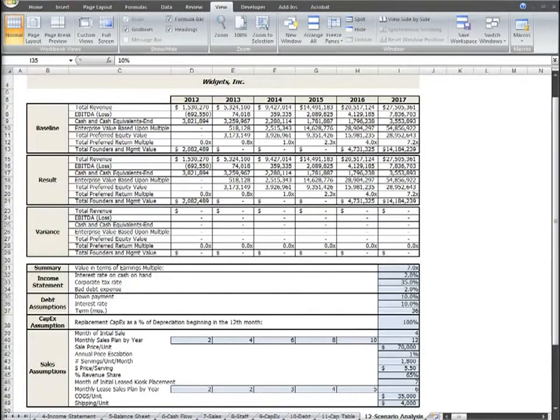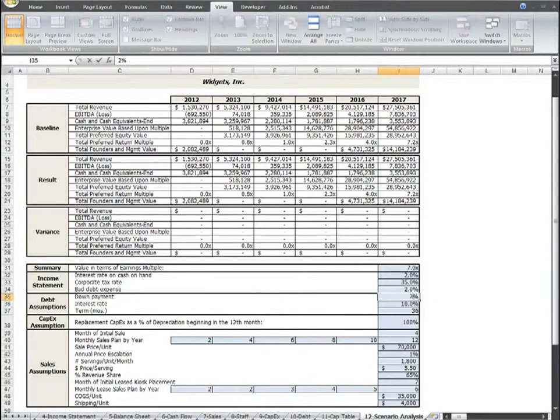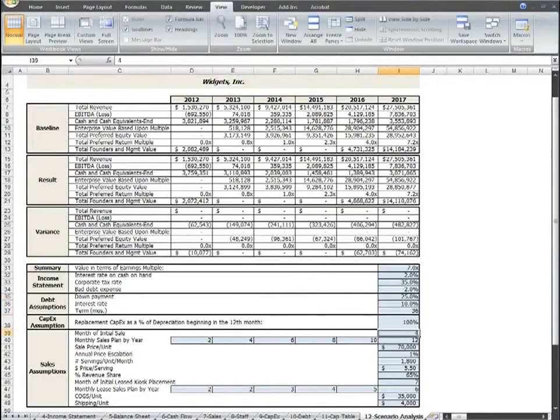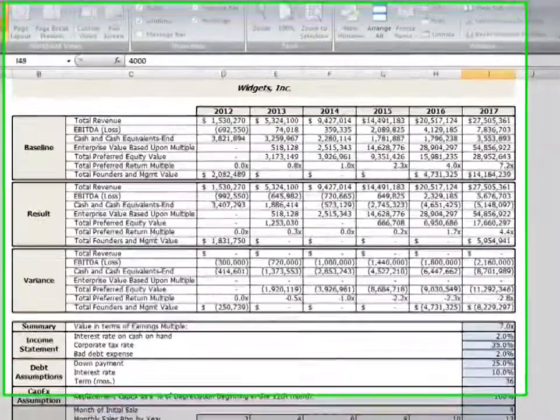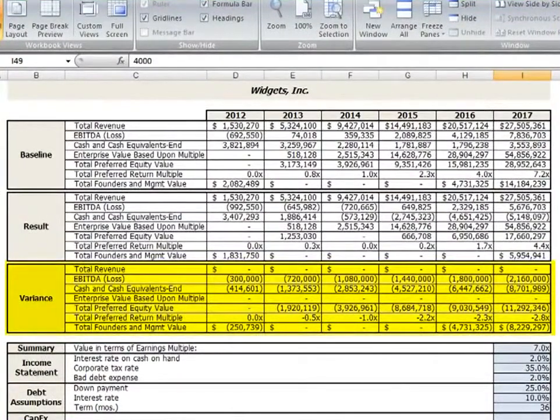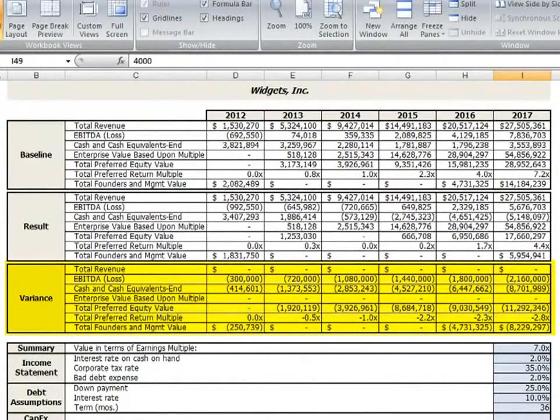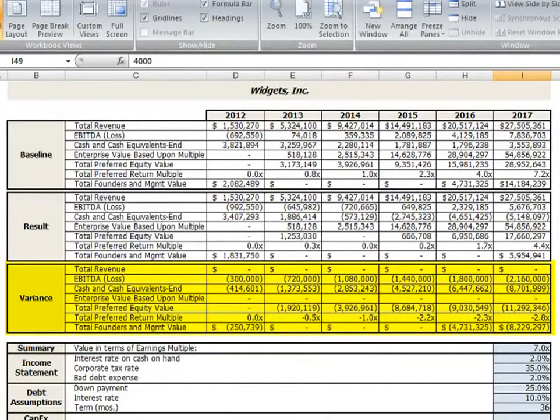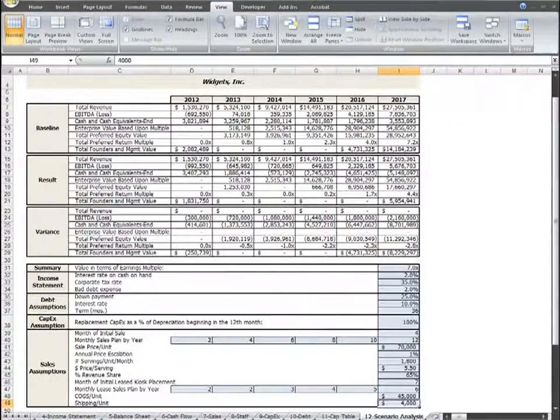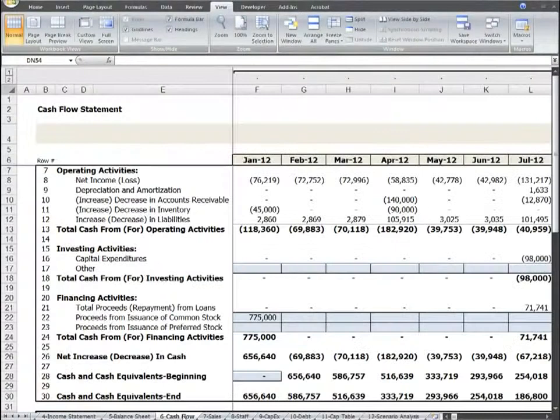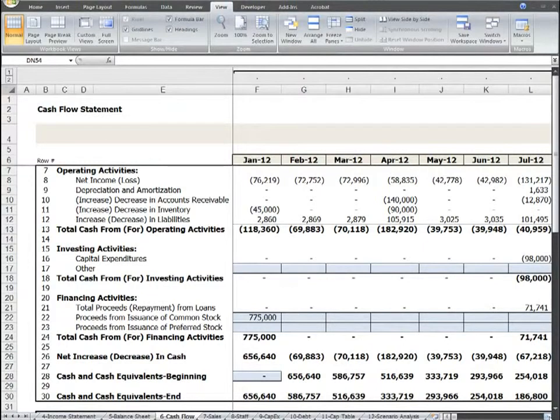Let's take a quick look at how that works. Let's go ahead and take our cost per unit to $45,000 to see a more dramatic increase. Now we see an $11.3 million impact on preferred equity value. We see total cash and cash equivalents down $8.7 million out in the out years and founders and management value down $8.2 million. Let's now go to the cash flow tab and see what the overall impact is on cash.